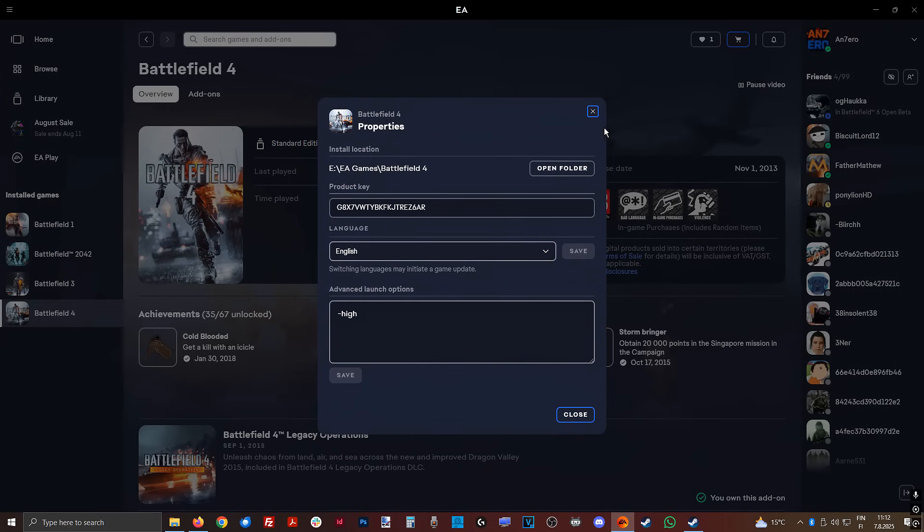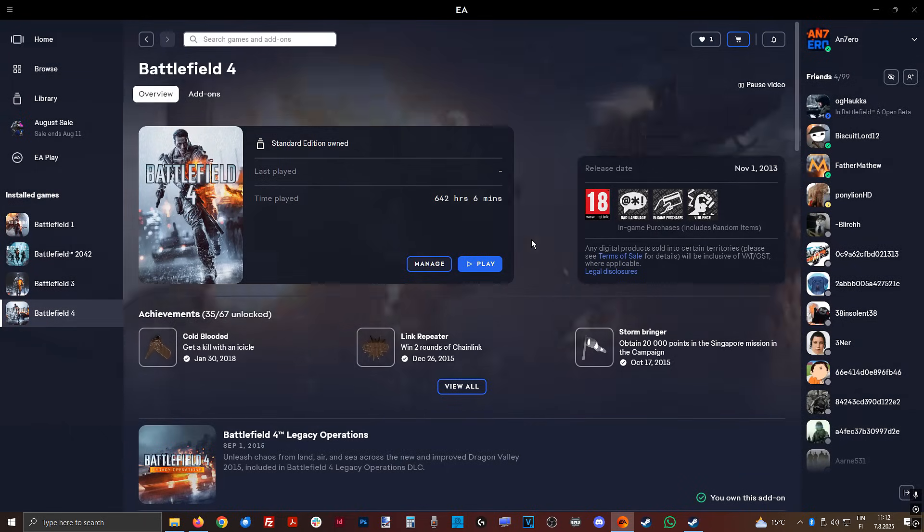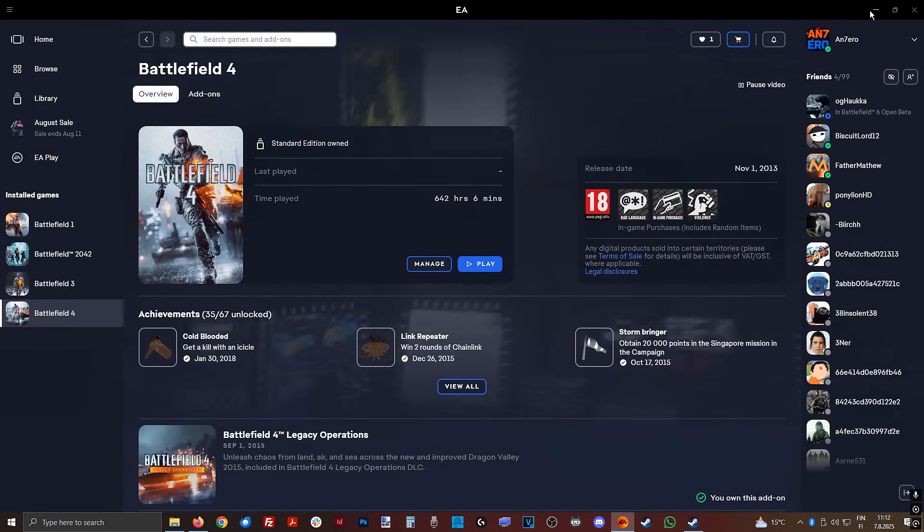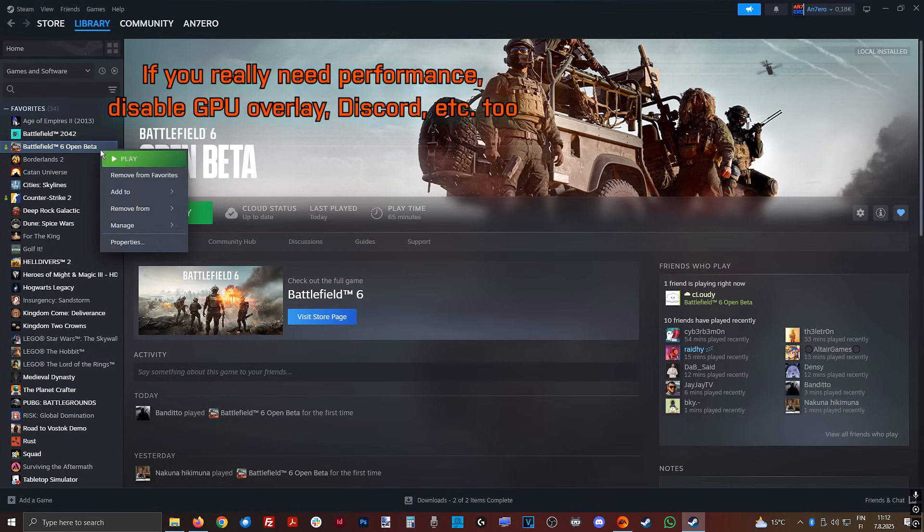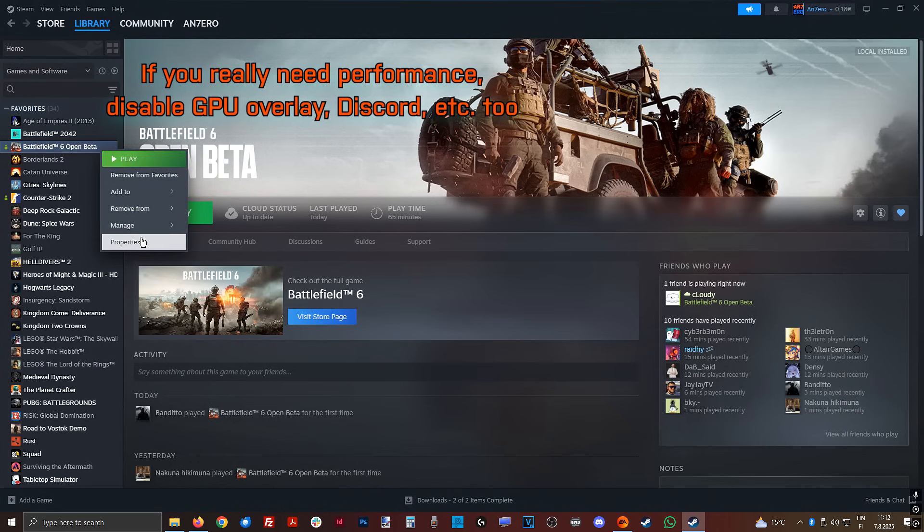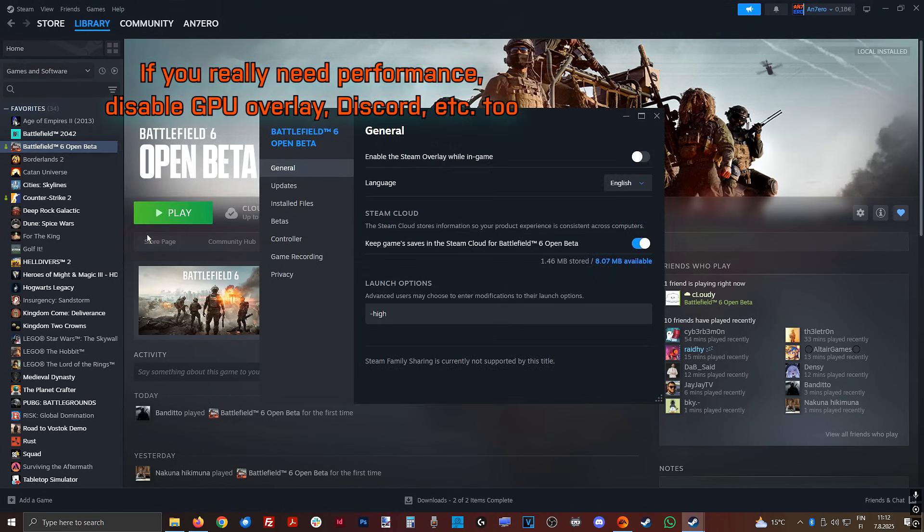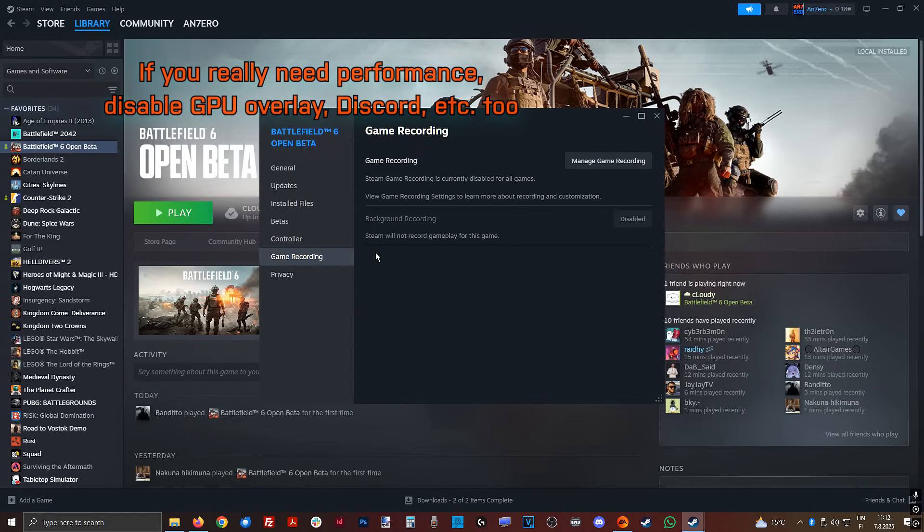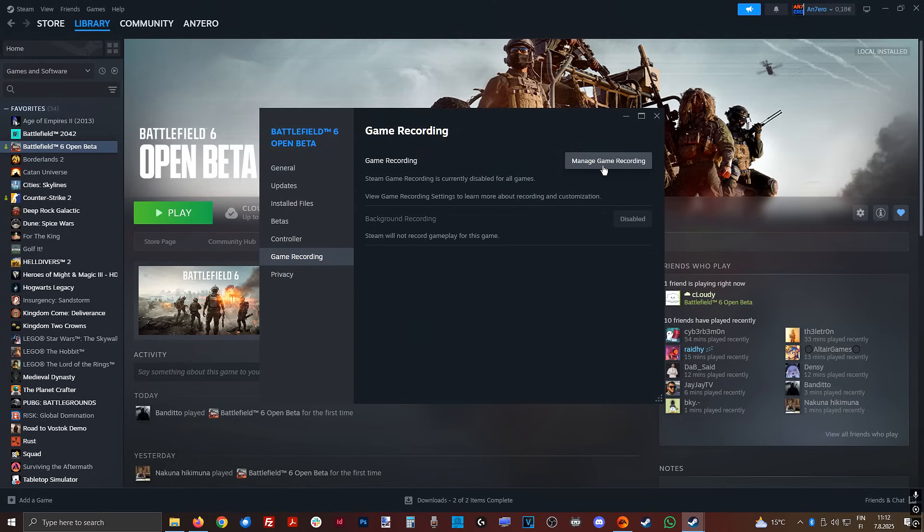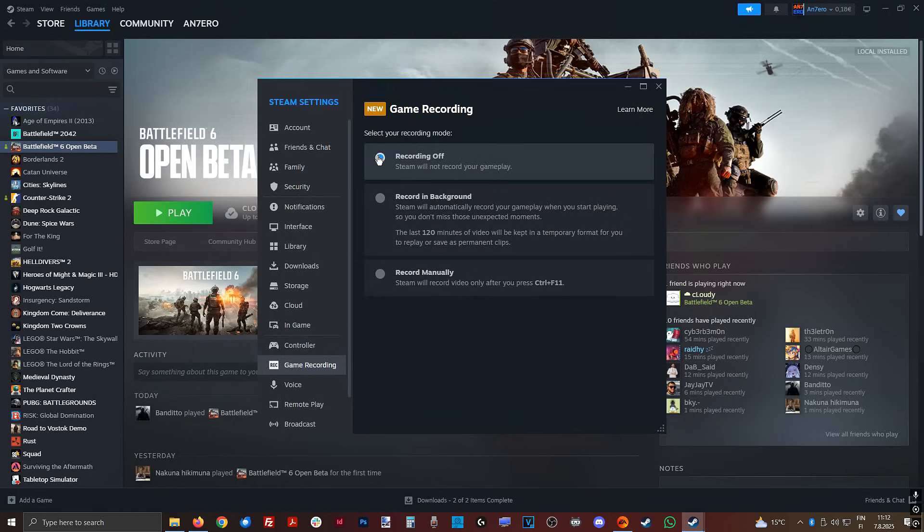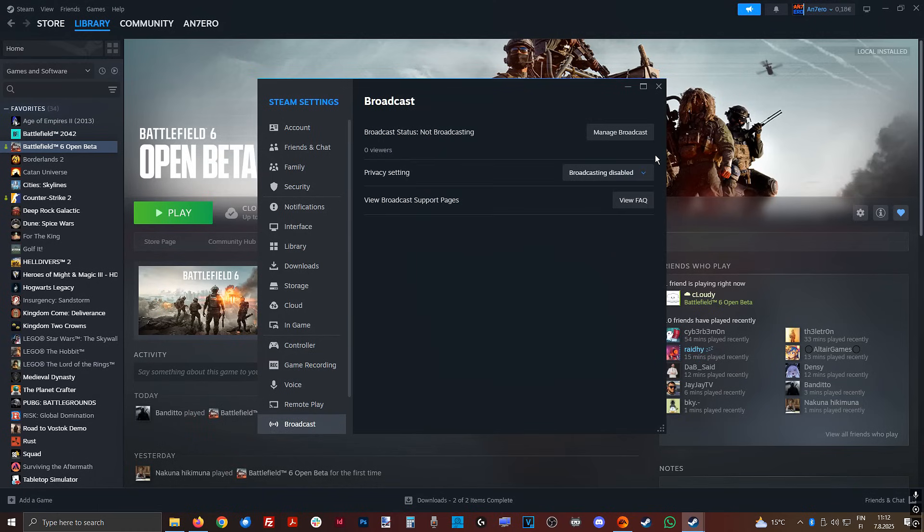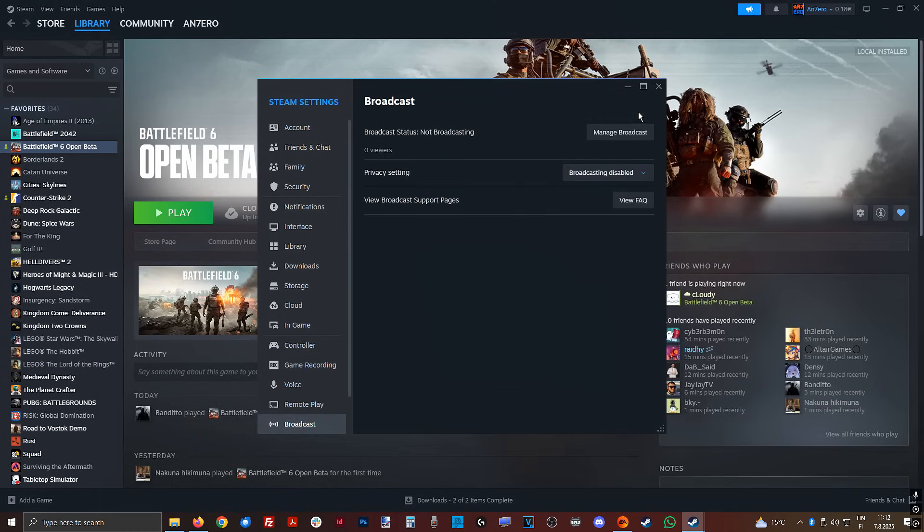Here you have to save and then close. Next up, we want to turn off any Steam overlay or recording thing, broadcasting, everything can be found here. So game recording, manage, recording off, then broadcast, off, off, off. You don't need these, they just take up your performance.